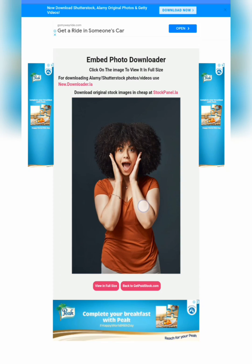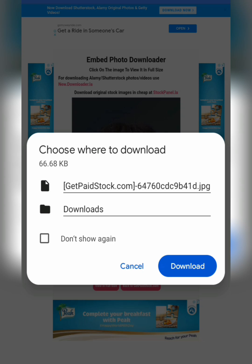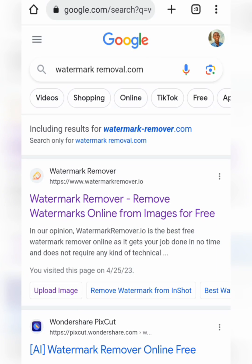The image will load and you'll be able to see it without a watermark. Click on your image by holding it down and select Download Image, and you're good to go. That is how you can download images without a watermark from iStock.